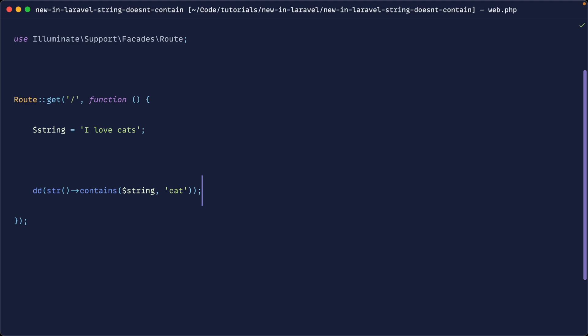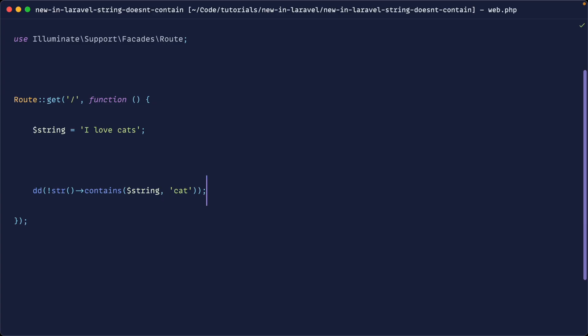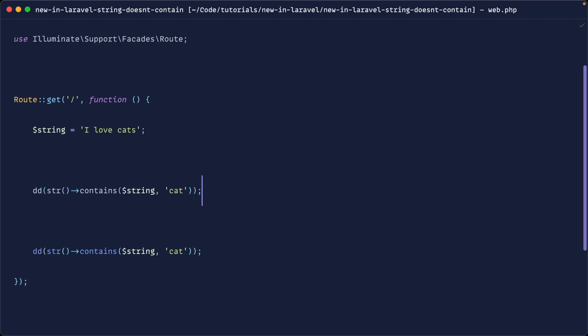Now we have a doesn't contain method. So obviously if we wanted to check before if a string didn't contain something, we would have to negate it with doesn't and we would obviously get false here. Now we can go ahead and change this up to use doesn't contain.